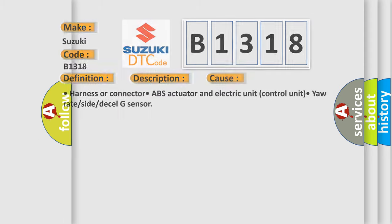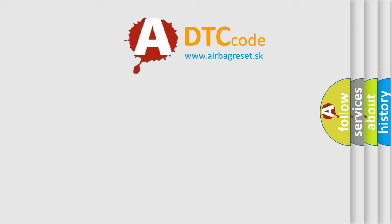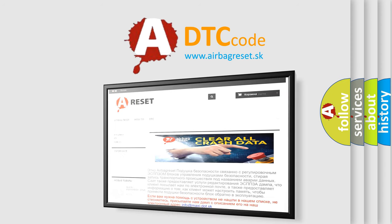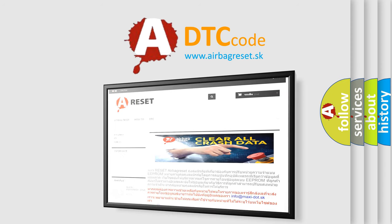The Airbag Reset website aims to provide information in 52 languages. Thank you for your attention and stay tuned for the next video.